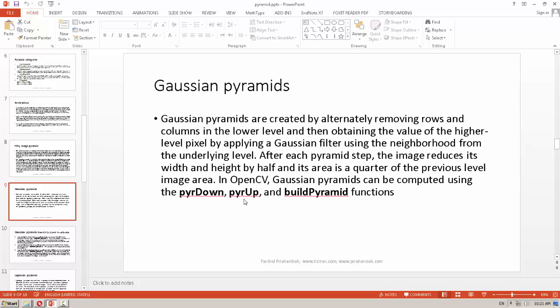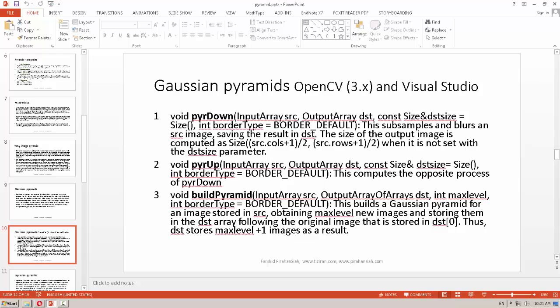With pyrUp, for each level the image expands to two times bigger. With buildPyramid, we can specify, for example, four levels and it will automatically build an array of images at those levels using Gaussian. These are the functions used in OpenCV: pyrDown, pyrUp, and buildPyramid.